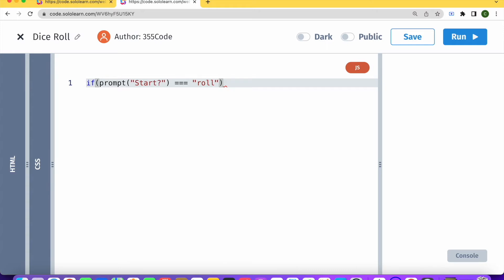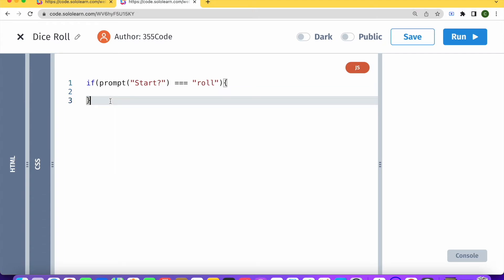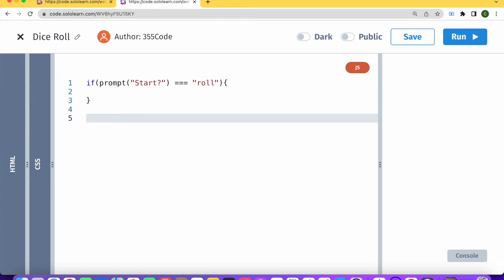And basically everything that's going to go into here is what's going to happen after we roll the dice. So under here, what we're going to do is we're going to create the function that actually rolls the dice.